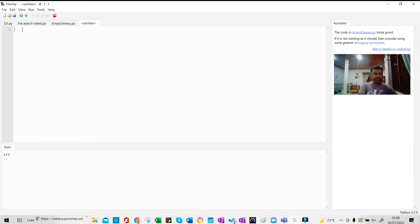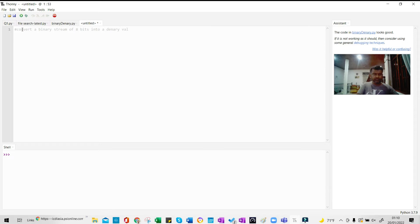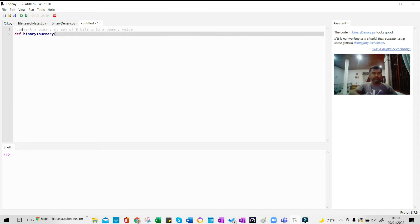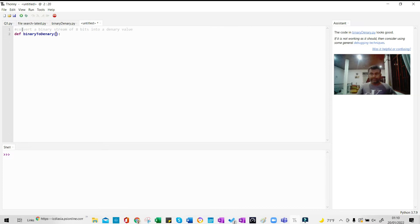Let me start with the name for the program. The purpose of the program is to convert a binary stream of 8 bits into a denary value. The first thing is it's going to be a subprogram, so I'm going to define a subprogram: def binary_to_denary.